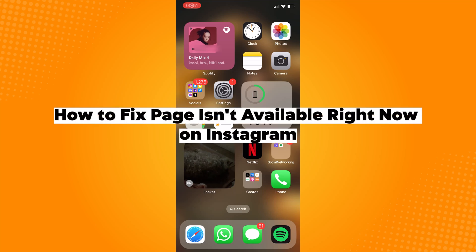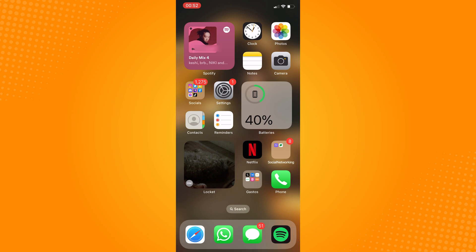How to fix 'page isn't available right now' on Instagram. The first thing we can do is clear the cache of Instagram to refresh its data on our phone.